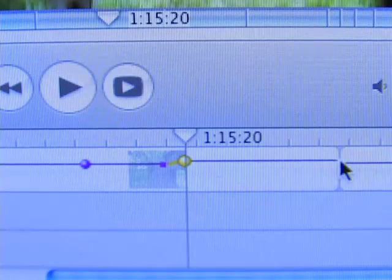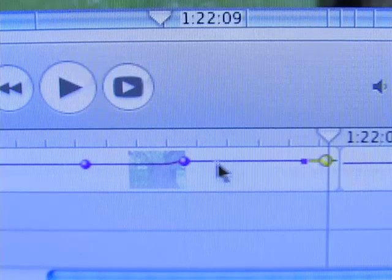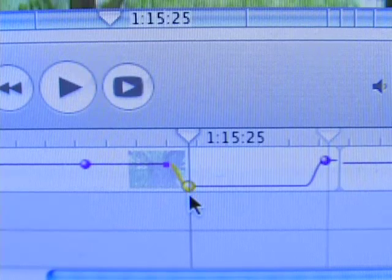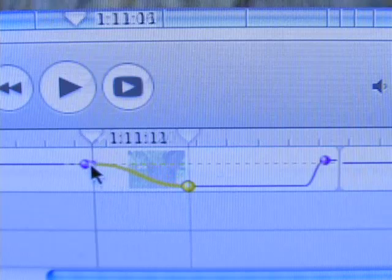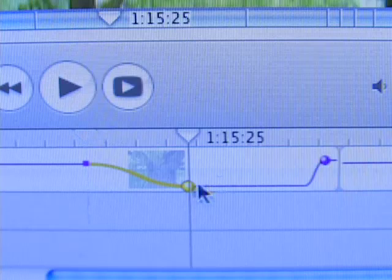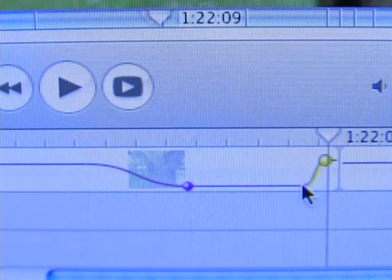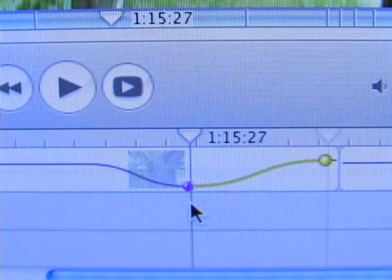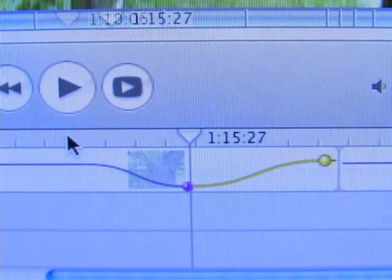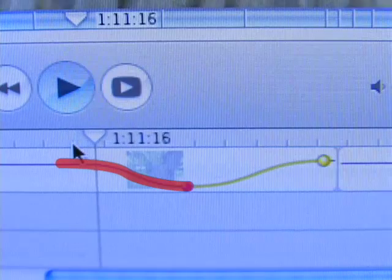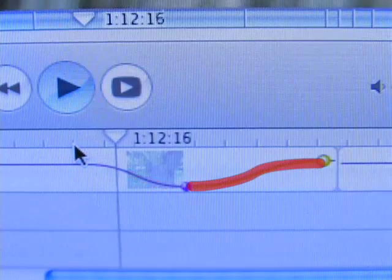To make a keyframe or point of change in the volume levels, click on the line to make a point. Then make more points where you would like the volume to go up or down. Here you can see the volume goes down before going back up. A negative slope indicates a decrease in volume, whereas a positive slope indicates an increase.